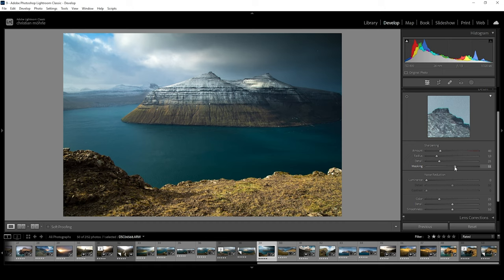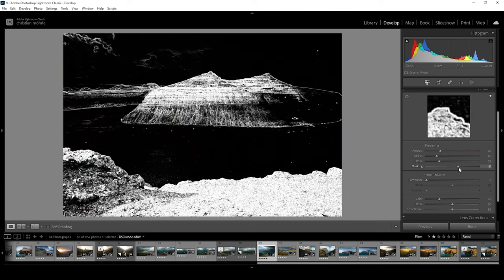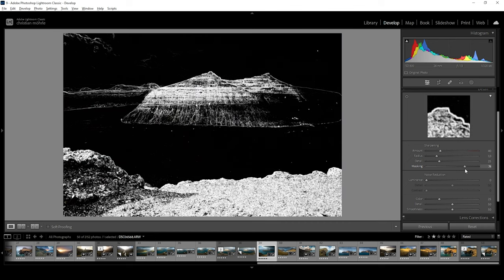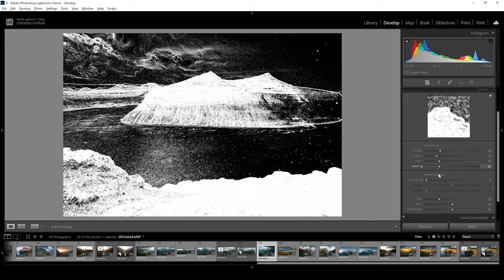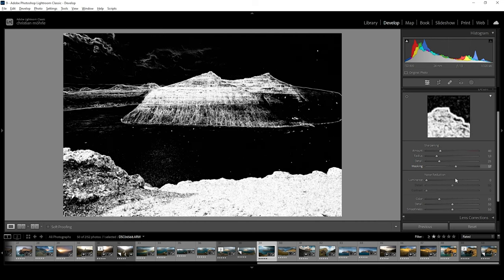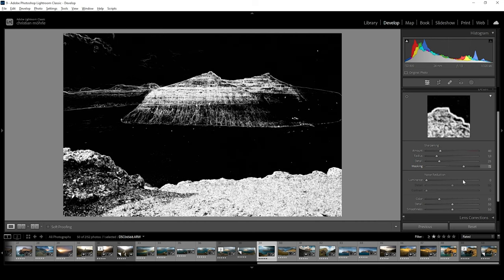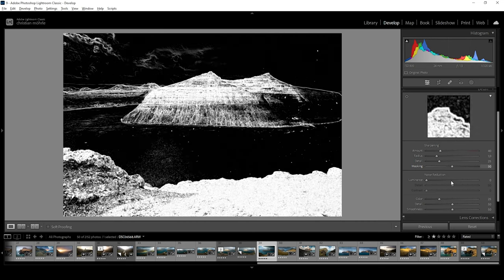While adjusting the masking slider, simply hold down the alt key. Areas that will be sharpened are now highlighted white, while areas not affected by the sharpening will be black. This way, you can nicely target the important areas of the image.